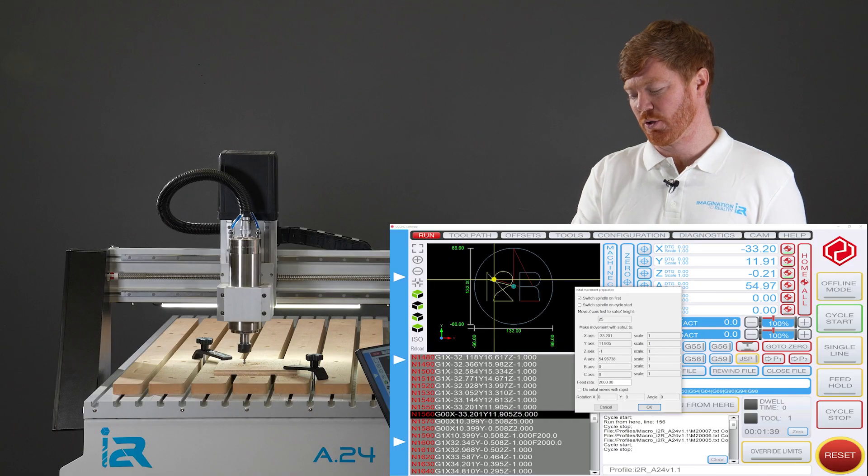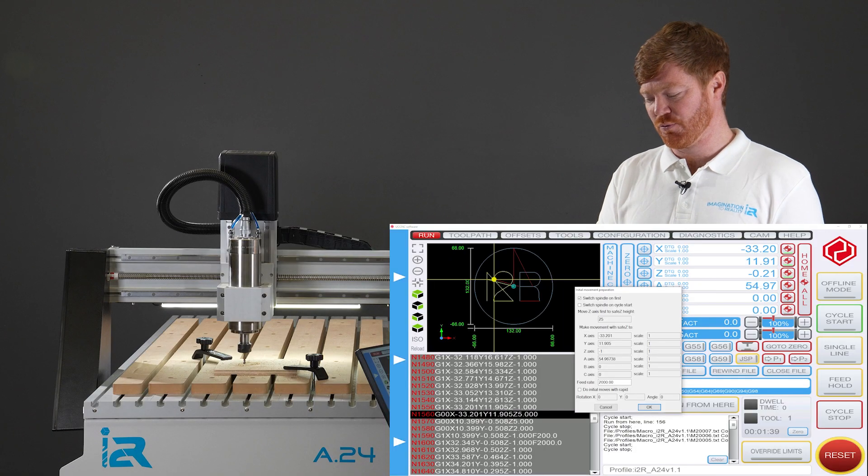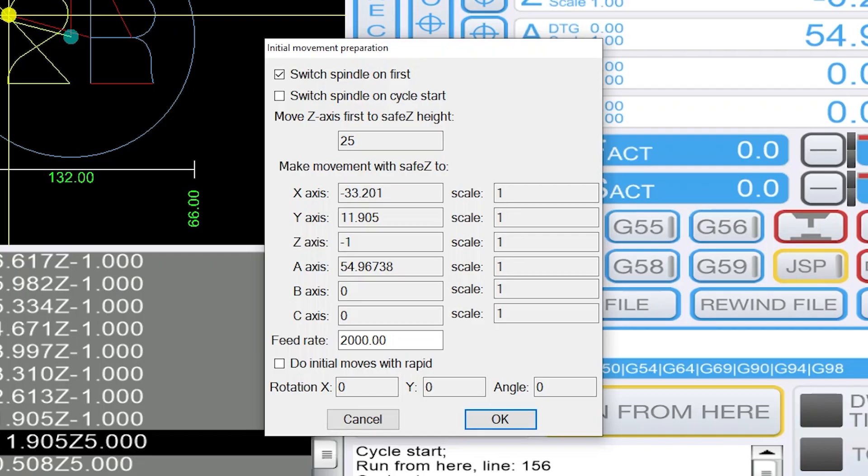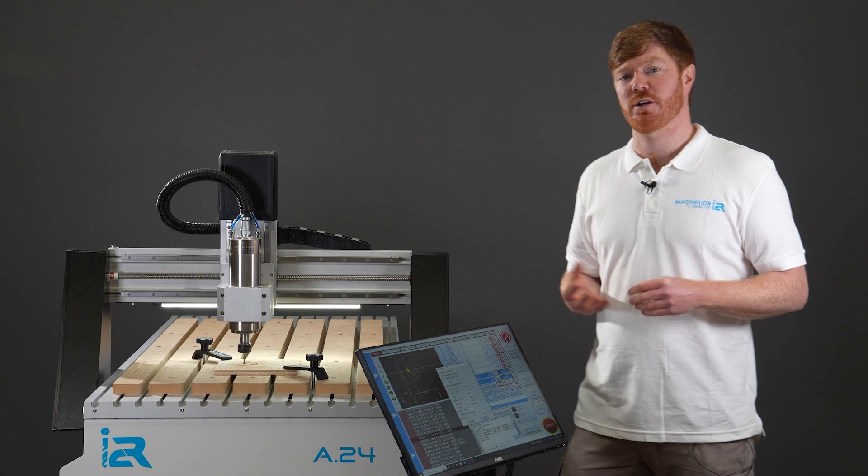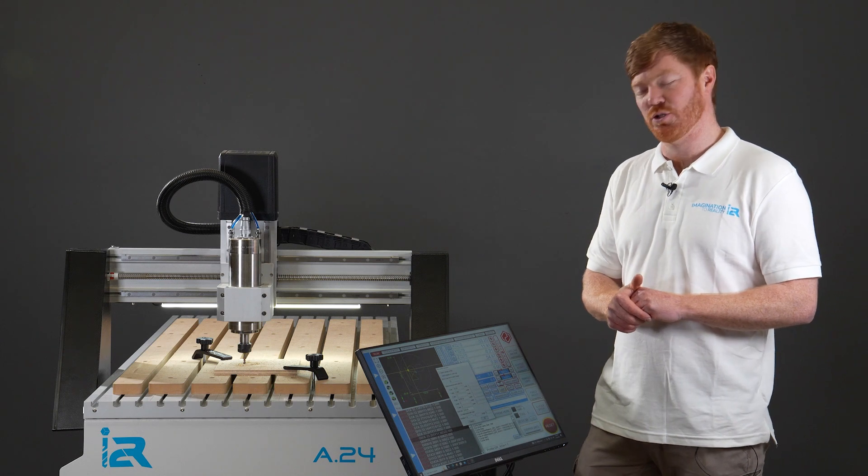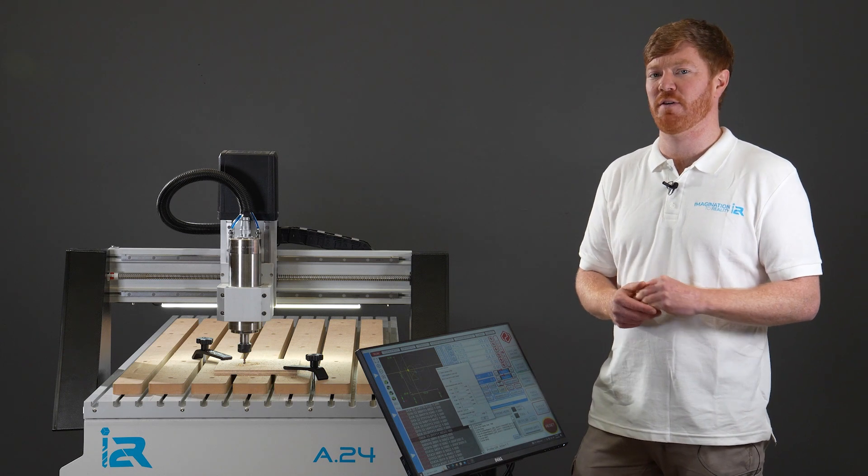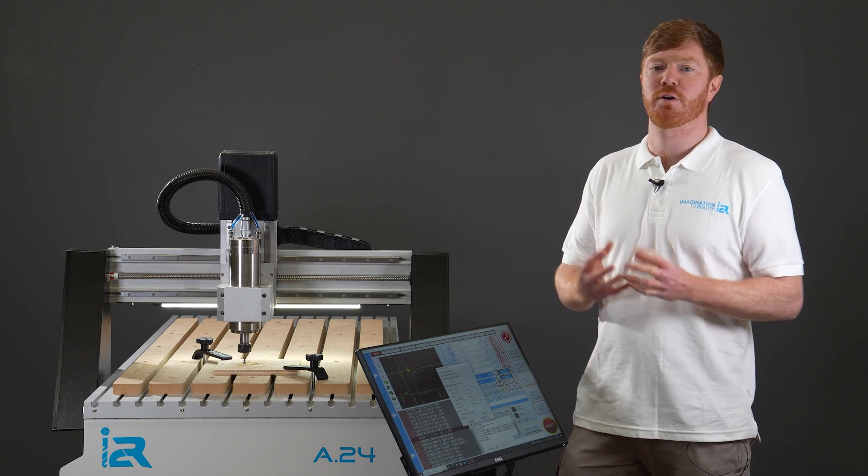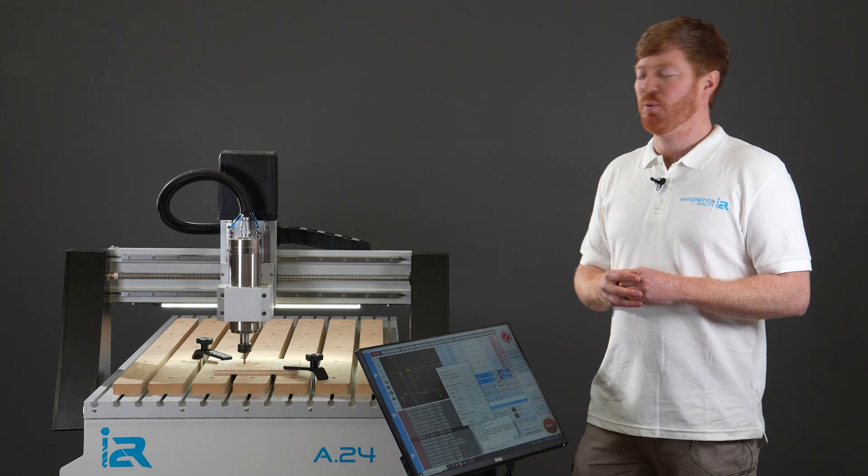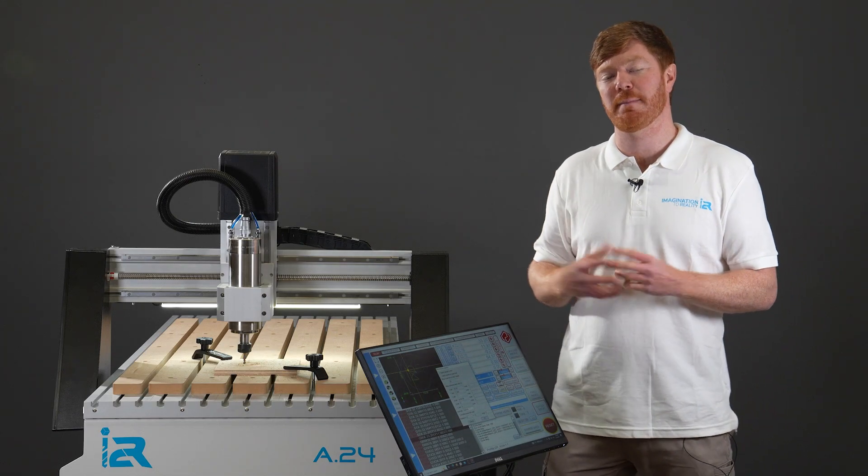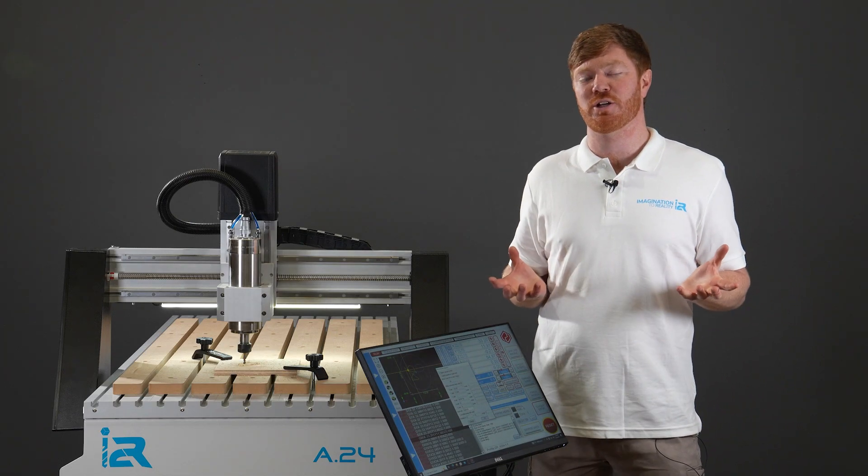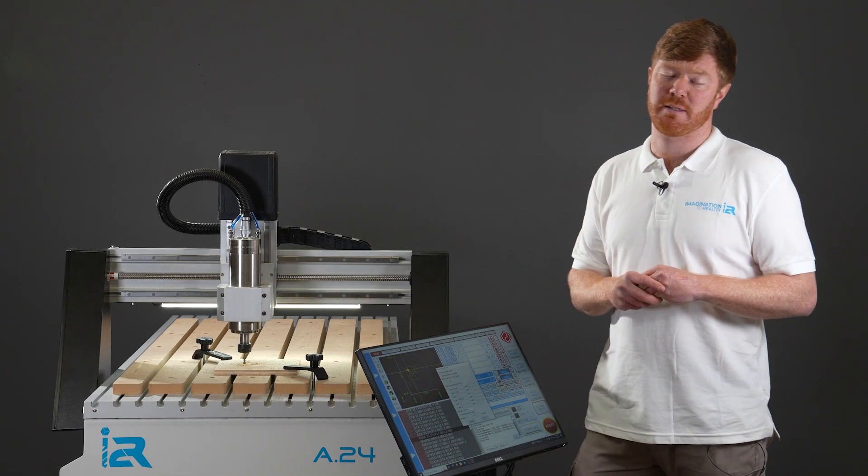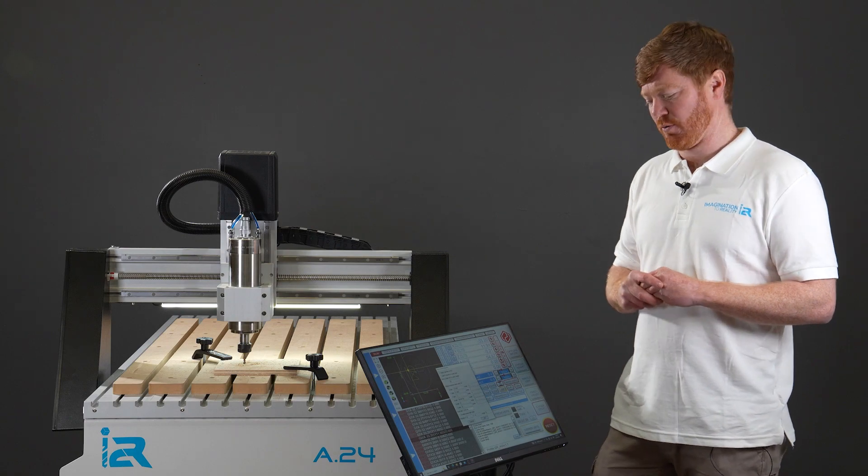It's also going to move at the feed rate you nominate which happens to be the feed rate that was set during this g-code which was 2000 millimeters per minute. If there's any uncertainty here this is a good time to reduce this feed rate value to maybe 200, 300, 400 where everything moves a little bit slower and maybe gives you a better chance to react if you're worried about the setup not being correct.